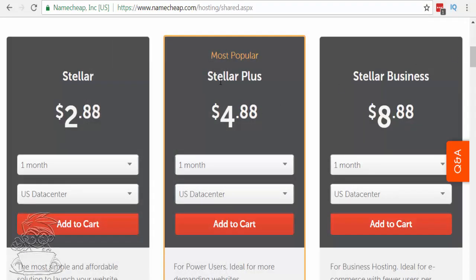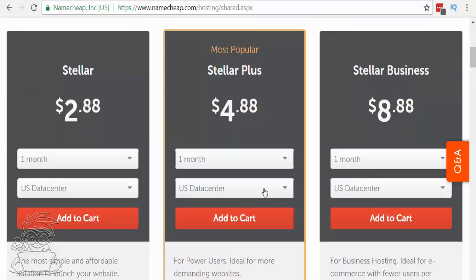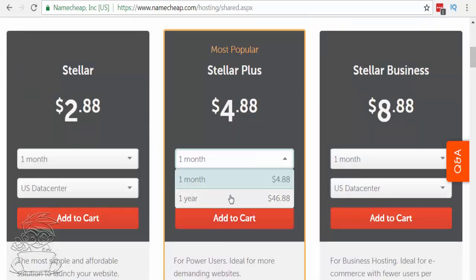Then you're going to want to go to shared hosting and go with the most popular Stellar plan, which is $4.88. It's got unmetered disk space, unmetered bandwidth, you can put unlimited websites on it, and it comes with the website builder. We want it to be in a US data center. You can pay for the year or pay for the month — it's a lot easier to just pay for the year.